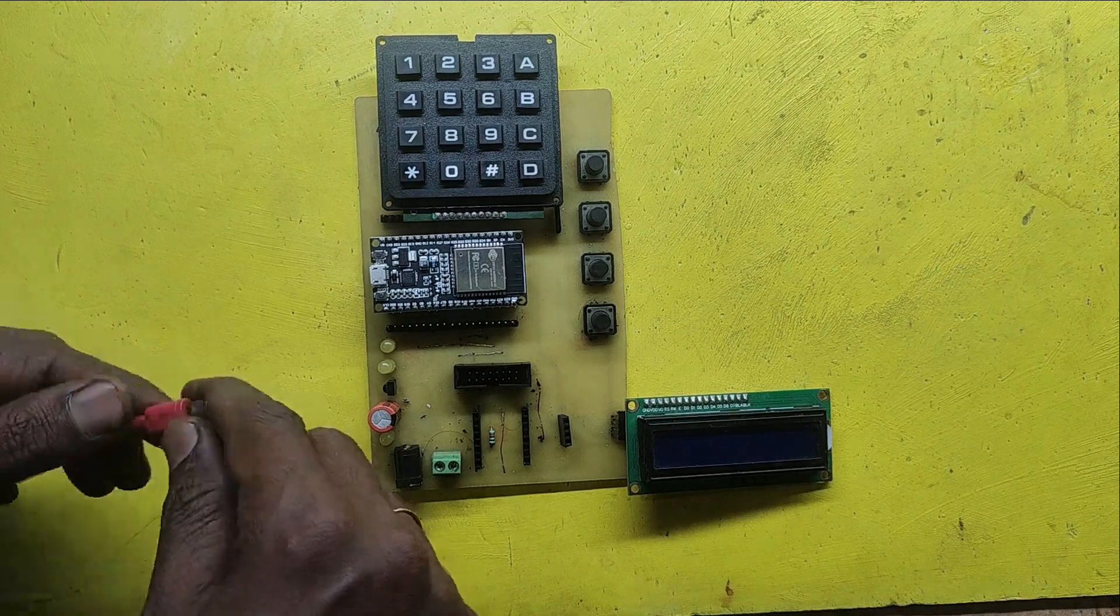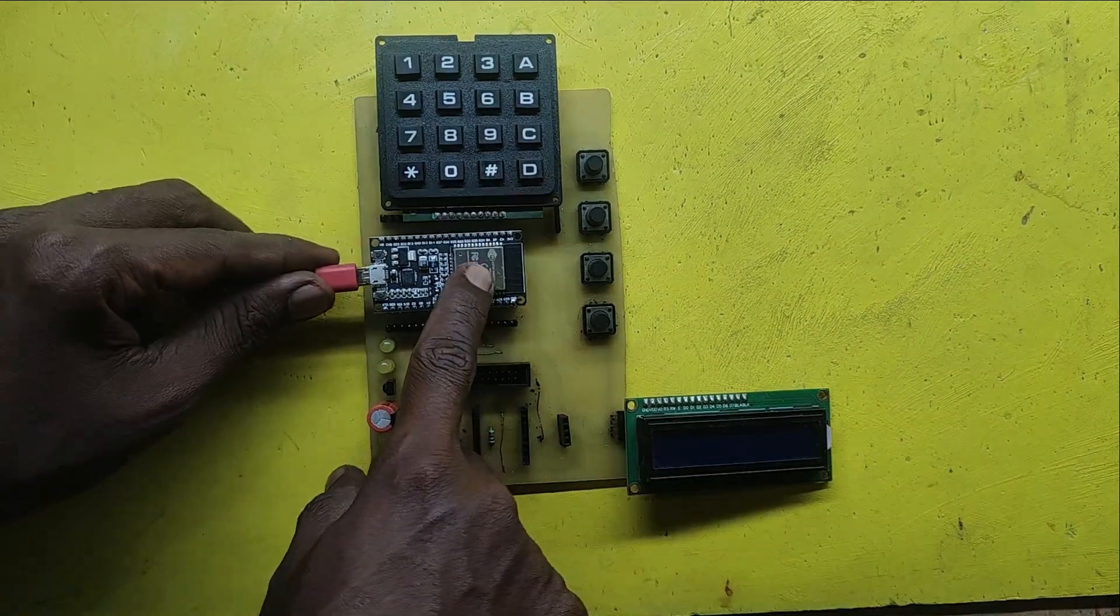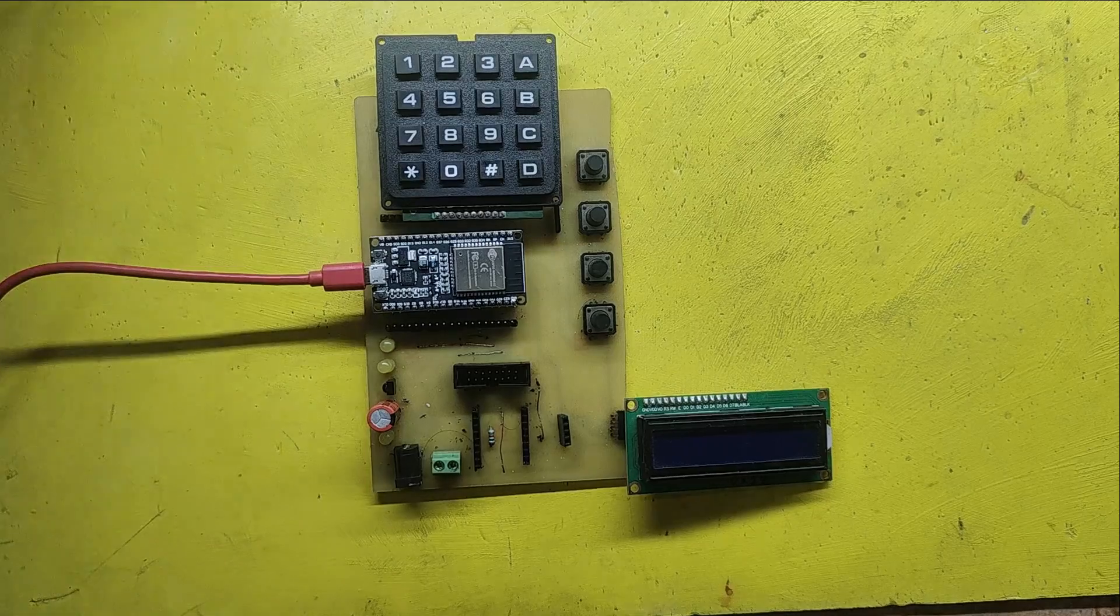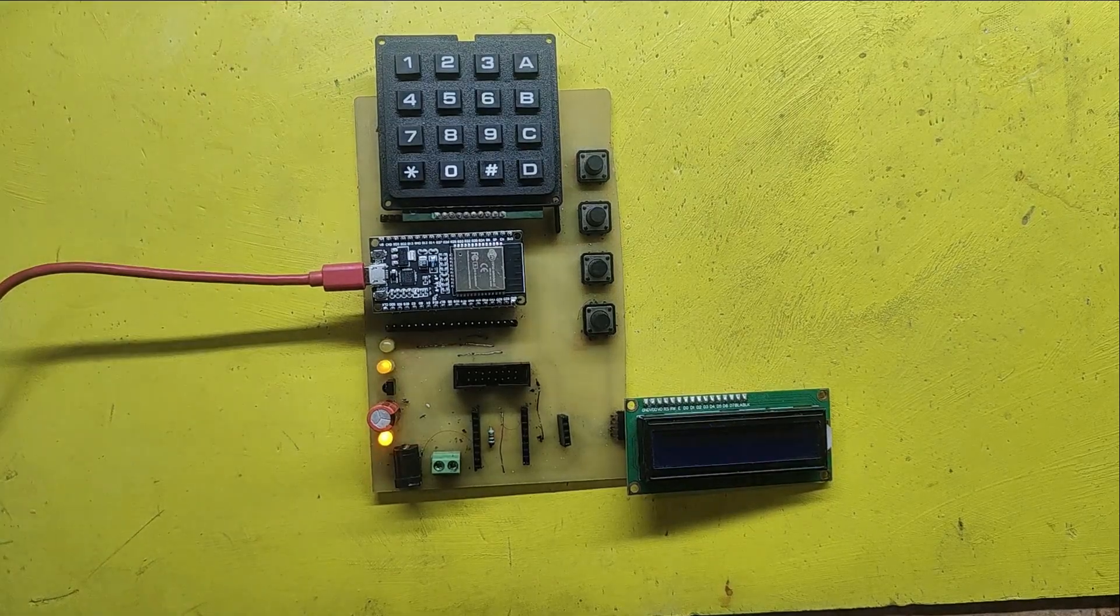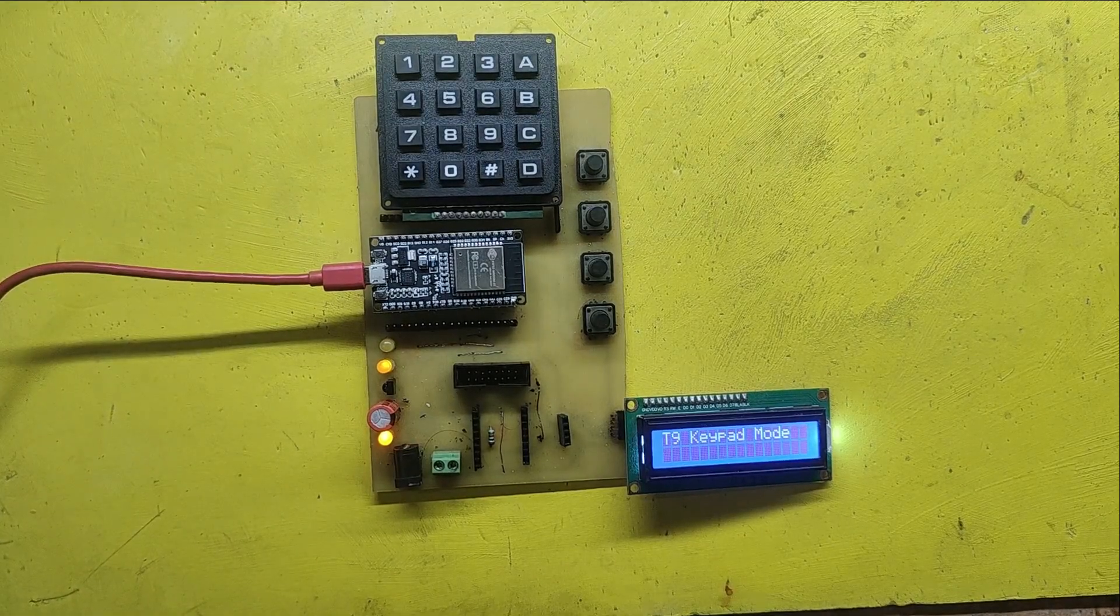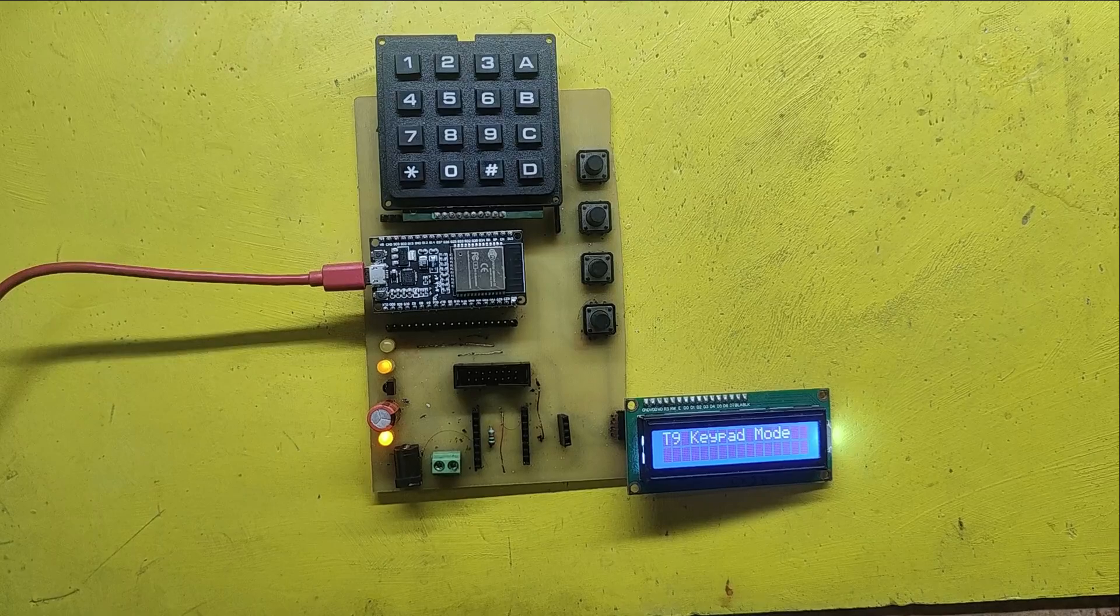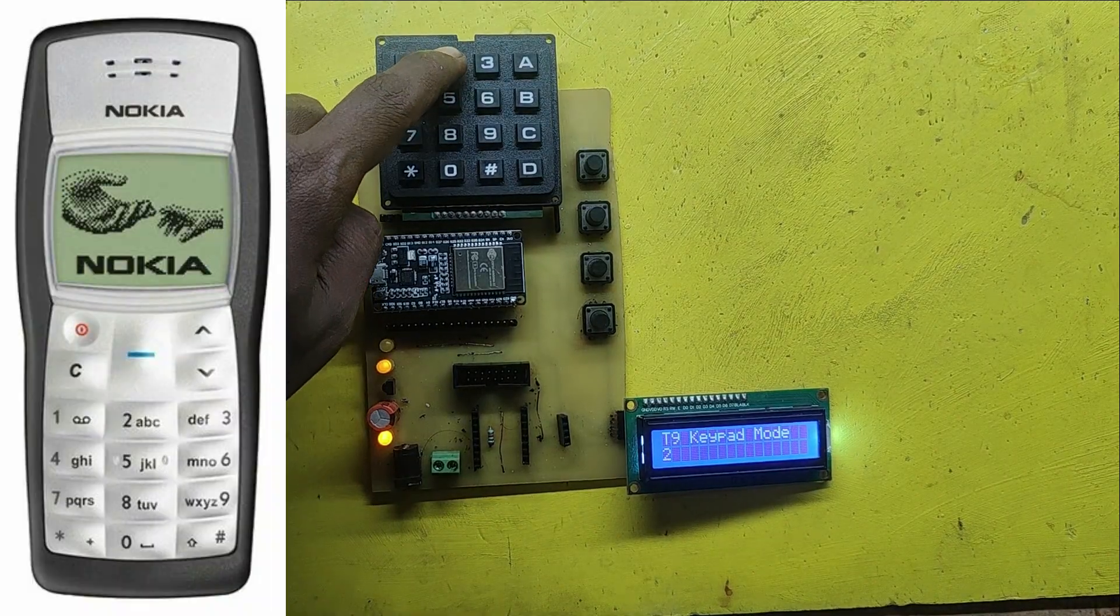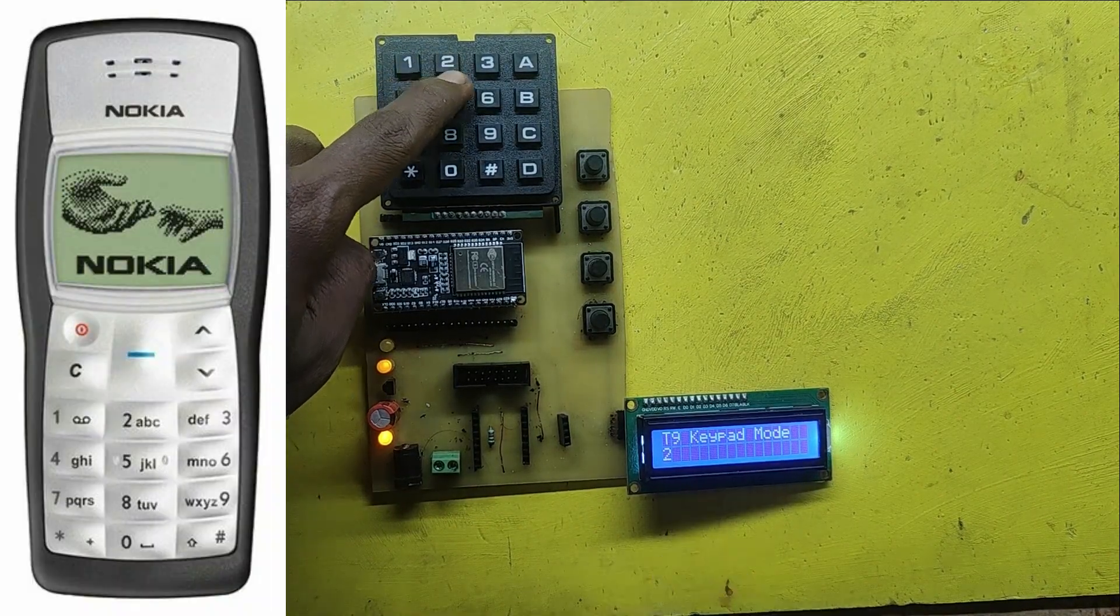Welcome back to Teach Me Something YouTube channel. In this video, I will show you how to type alphabets using a 4x4 matrix keypad, ESP32, and I2C LCD module, like the old days Nokia 1100 mobile phone messaging concept.